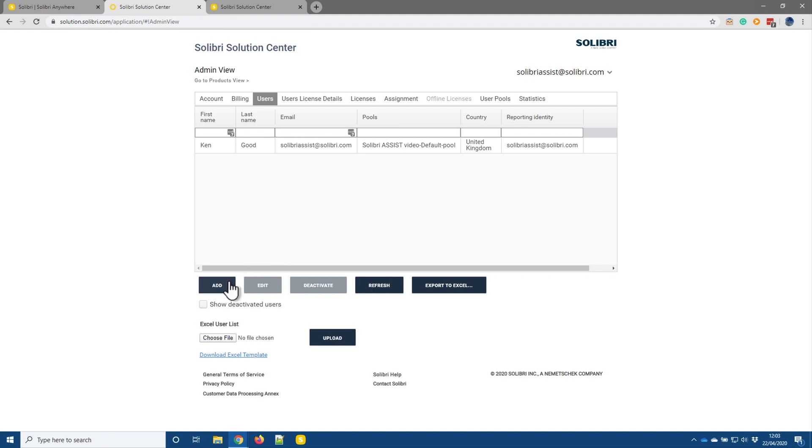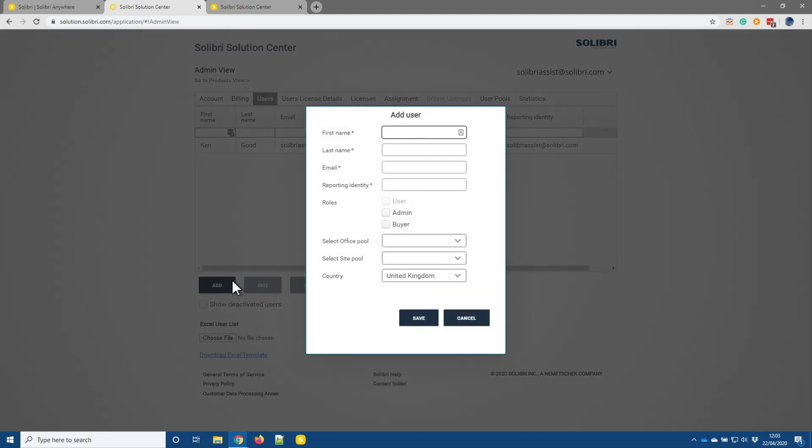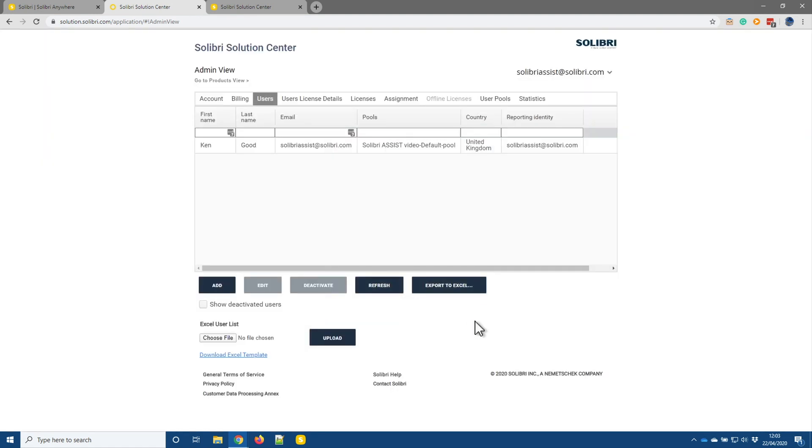If I was to add users we use the add button and then we go through and provide the various different details but I'm not going to go through that process here. So that part of things I will just leave. What I'm now going to do is just go and launch Solibri.